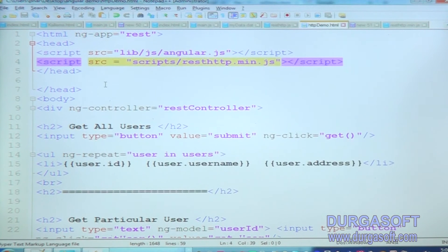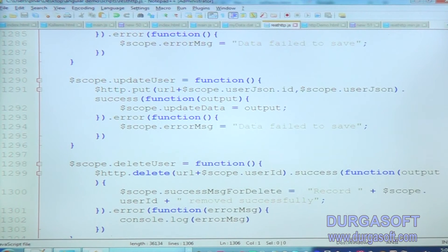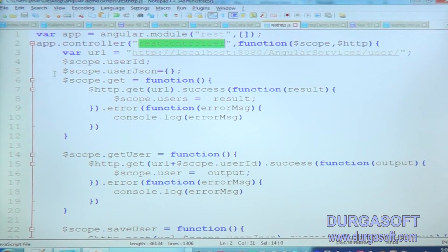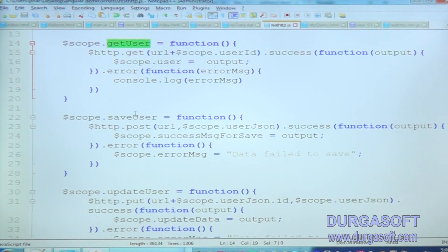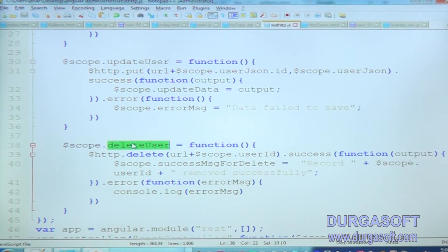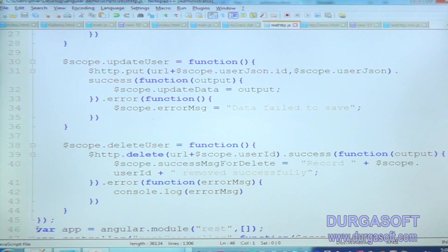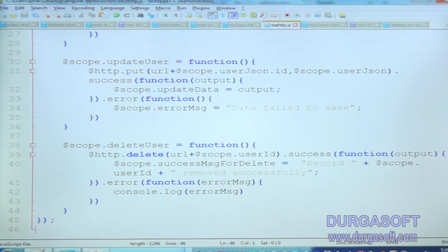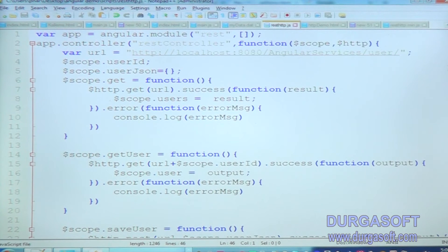That's what we did. In the resthtp.js file we have a controller — RestController. Inside the controller I have created get user method, save user method, update user method, and delete user method. All these methods I have defined inside the controller. That's why I use ngclick. Otherwise, if I want to use a direct method call, I can go for the onclick method.